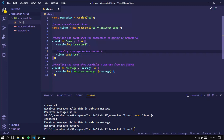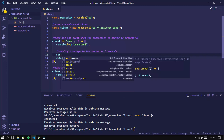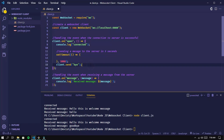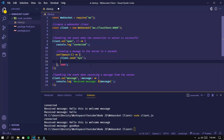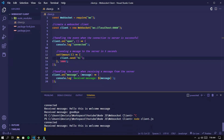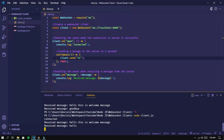Now try sending a message using a timer, using the setTimeout function with a 5-second delay. Run it again — it was successful.